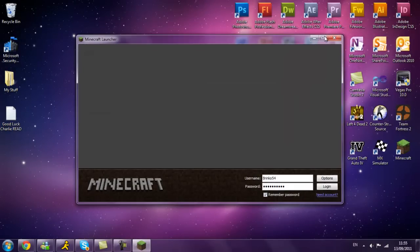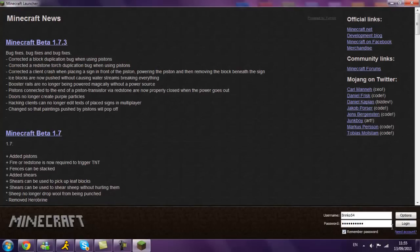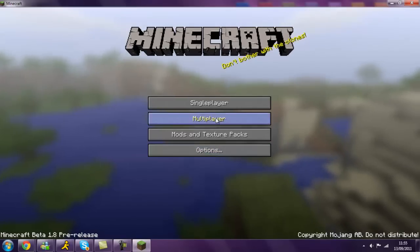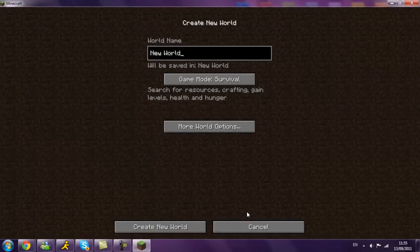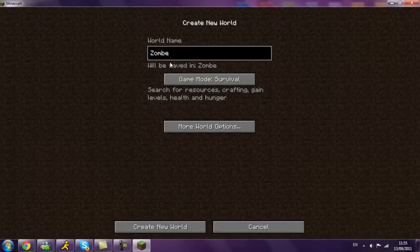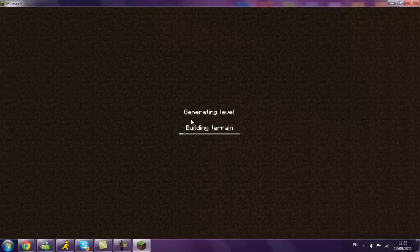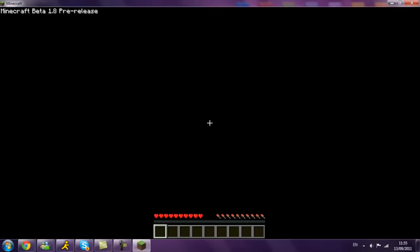So then once that's done, open Minecraft, log in. I'm going to name this world z-o-m-b-e. This works on survival mode as well, this fly mode.